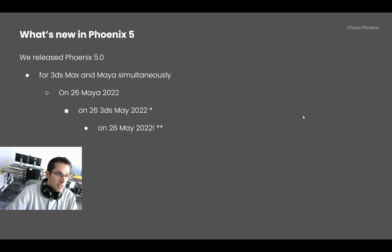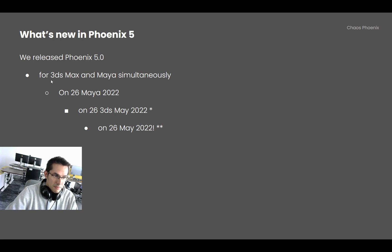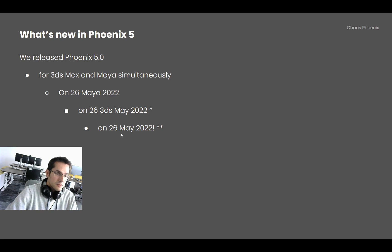What happened during that time was that we released Phoenix 5. Most importantly, we did this for Max and Maya at the same time, as we always do, and it happened on the 26th of May 2022.